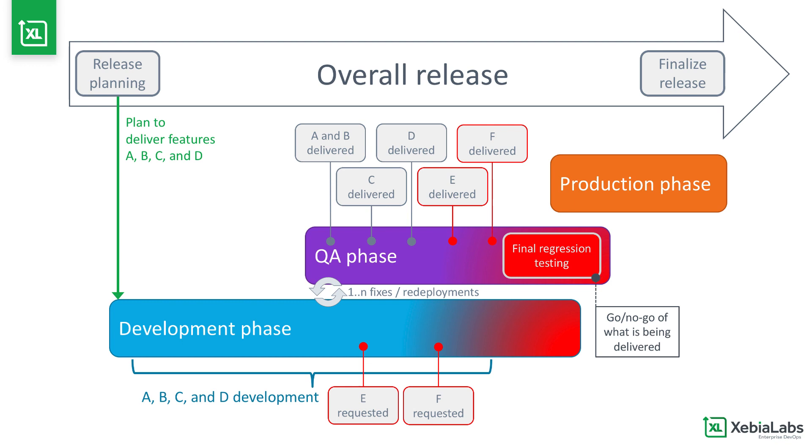When you can't track the events that prevent teams from delivering what they originally planned, features drop out without stakeholders knowing it, features are partially delivered, and schedules slip, all of which can cause failed deployments, cost overruns, and disappointed customers.